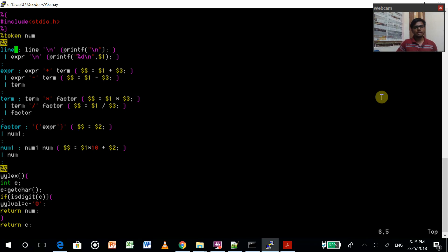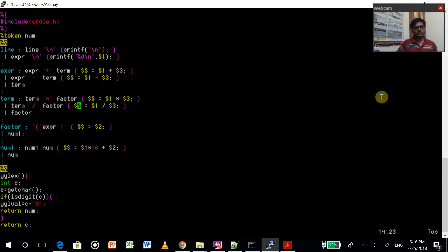Taking the token as 'num' — just a variable for later use. We'll be reading the lines, and according to the lines, these are the expressions — expression plus term. So it will add or subtract. It's just like a switch case: if it finds a plus operation, then it will do addition; otherwise subtraction and then return. Otherwise, if it finds multiplication, it will do multiplication or division. Then it will equate the expression to this number and return this number.